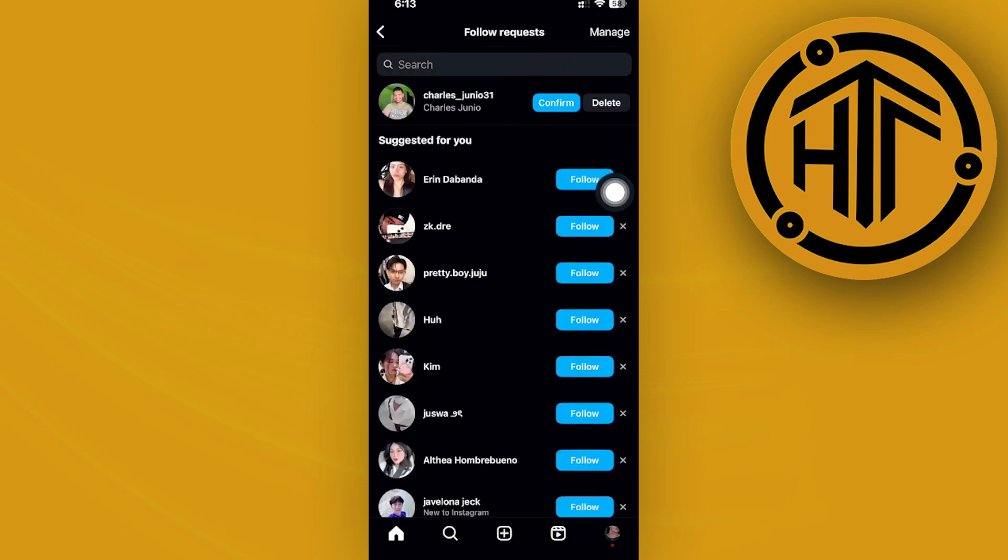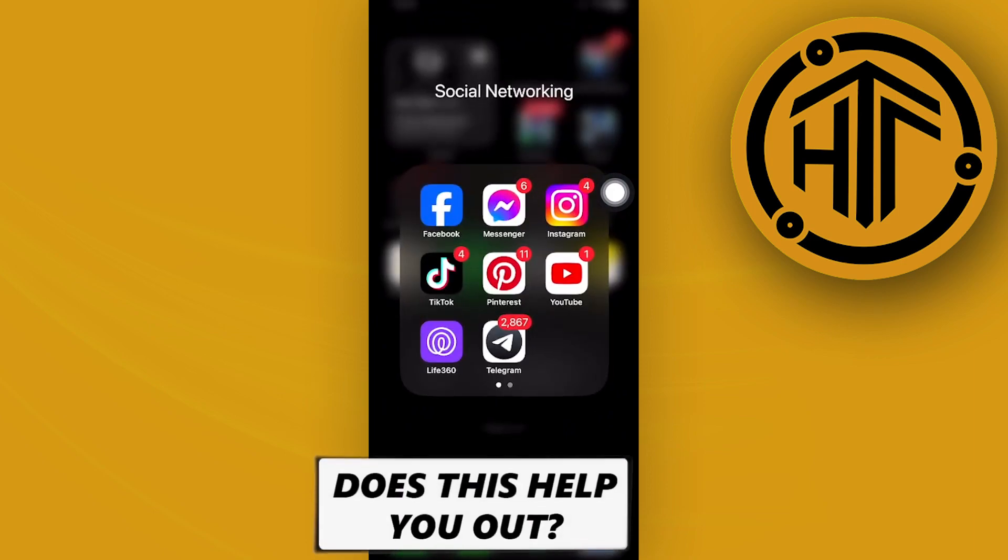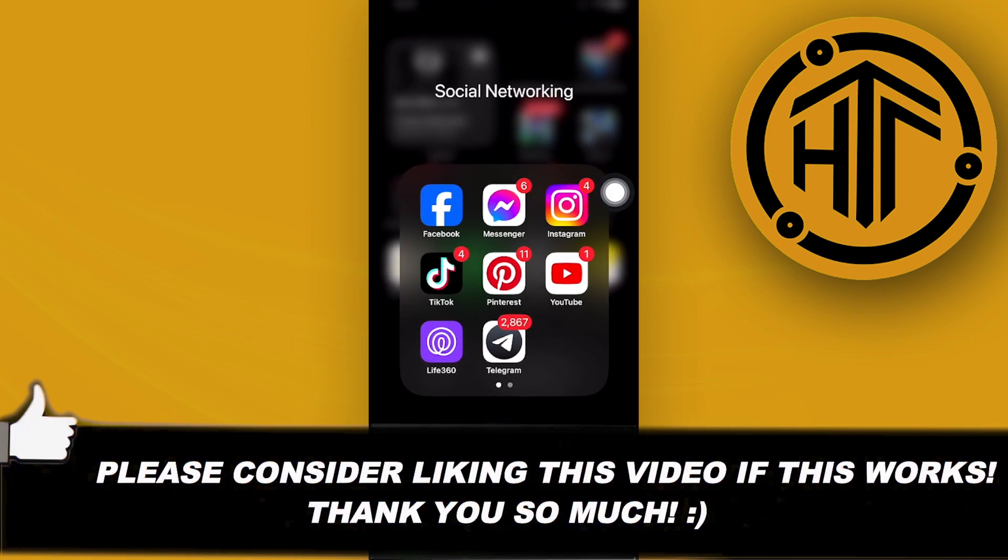Essentially, that is all for this video. Thank you guys for watching, please like and subscribe, and take care.